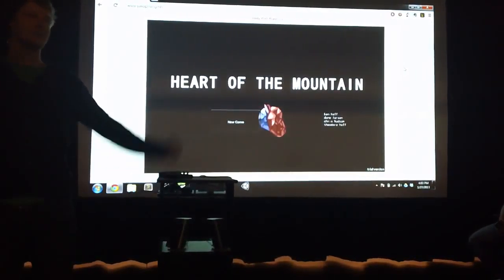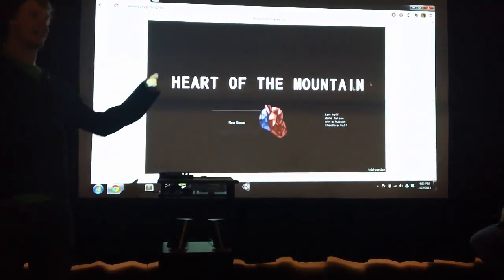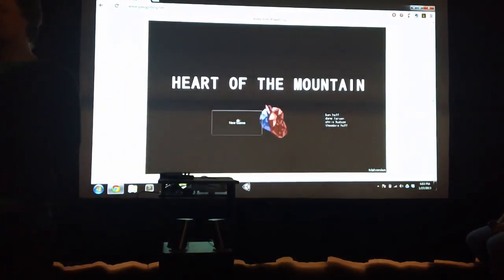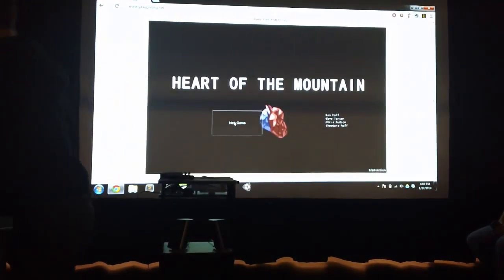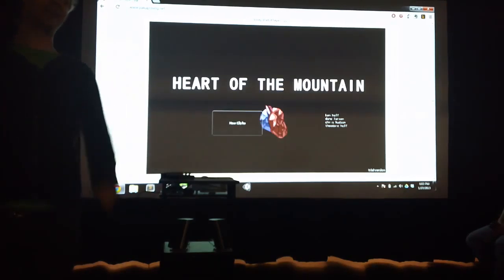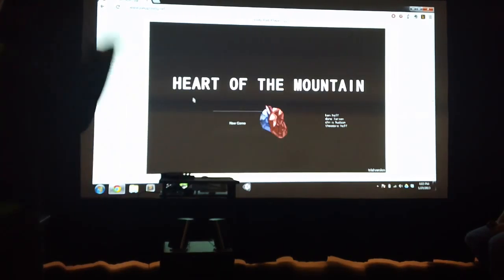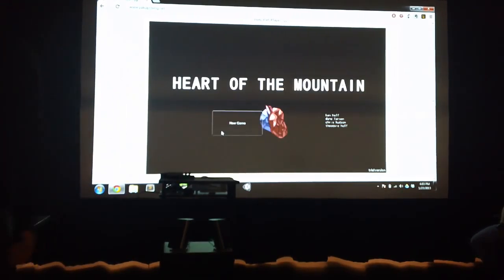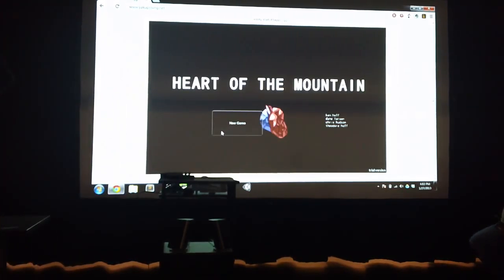That's TJ. There's another guy with us, Dane, but he had to go do homework. We did the Heart of the Mountain game. That was the cross between League of Legends and Terraria.